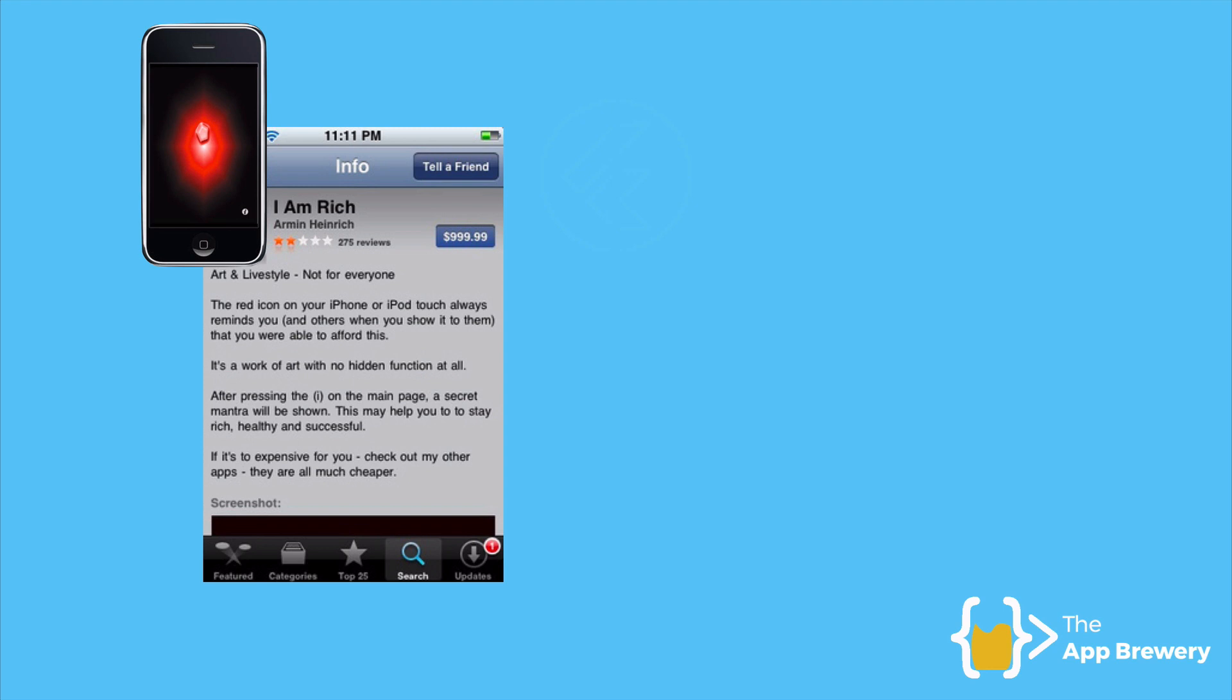He pitched it as an art and lifestyle app for people who are very rich to display to other people how rich they are. Alternatively, for people who are slightly silly, to display to the world that they purchased an app that does nothing for $1,000.